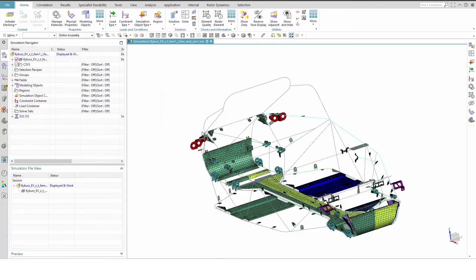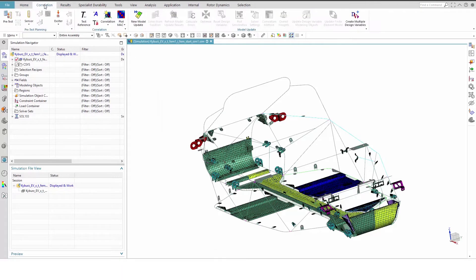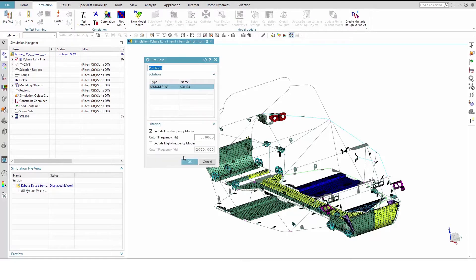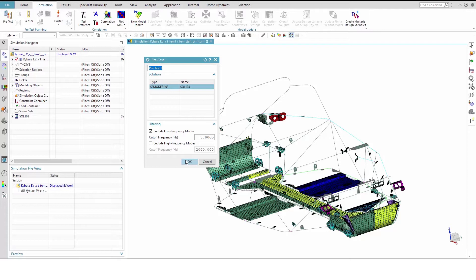Enable the Correlation tab of the ribbon if it is not already visible and create a new pretest solution. Accept the default parameters by clicking OK. The pretest solution will point to the only existing normal mode solution inside the sim file. In this case, a SimCenter NashTrend solution 103.